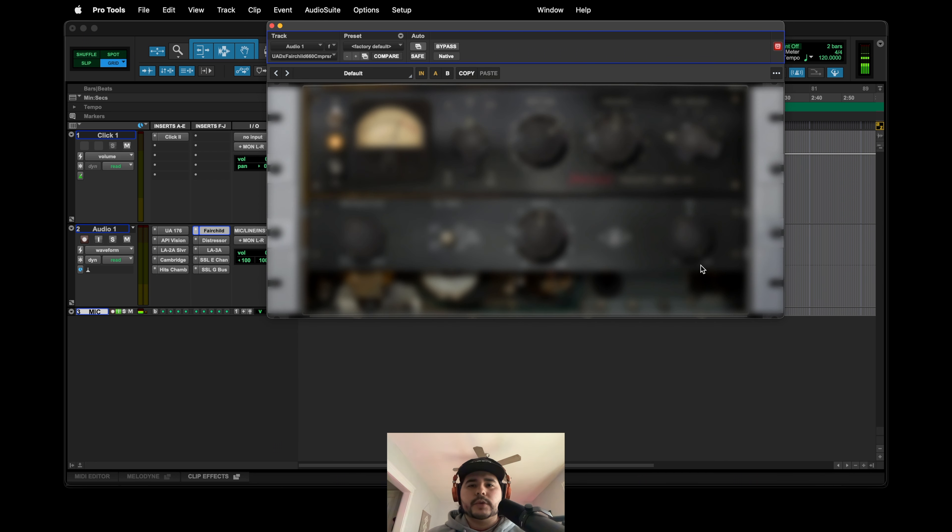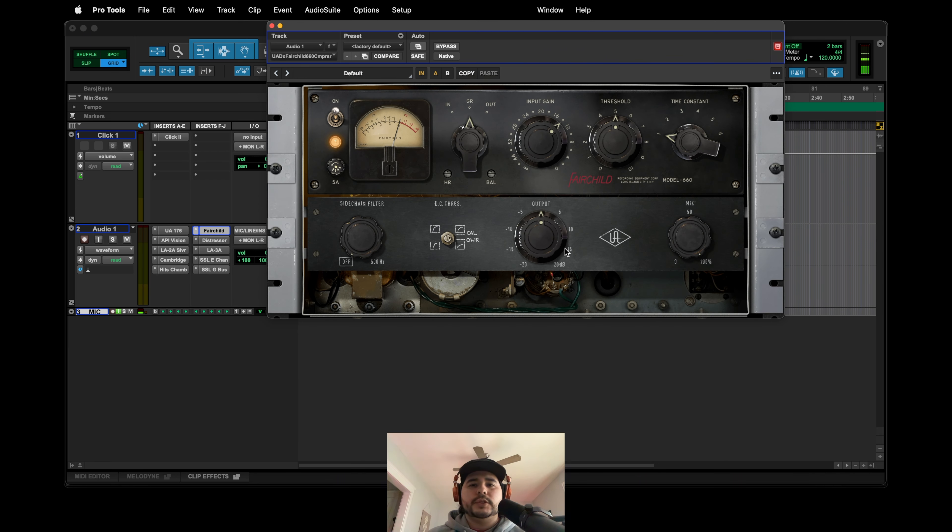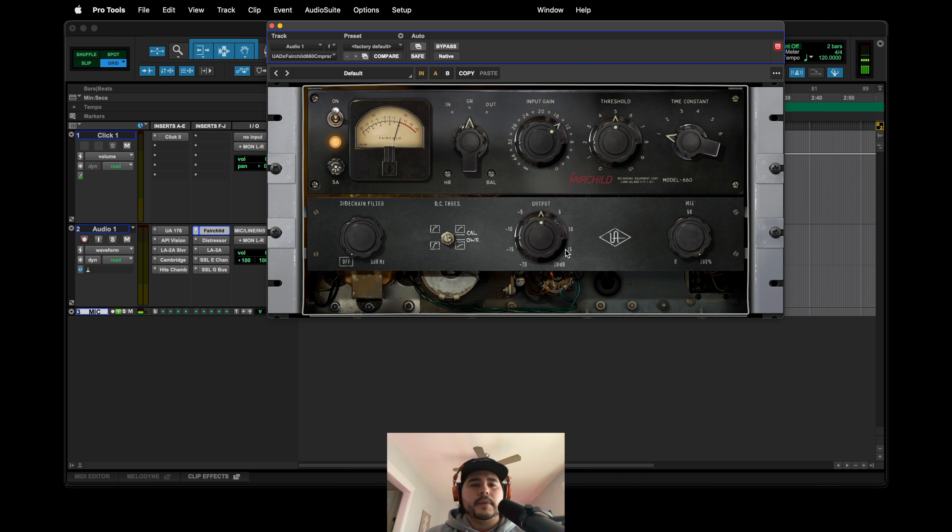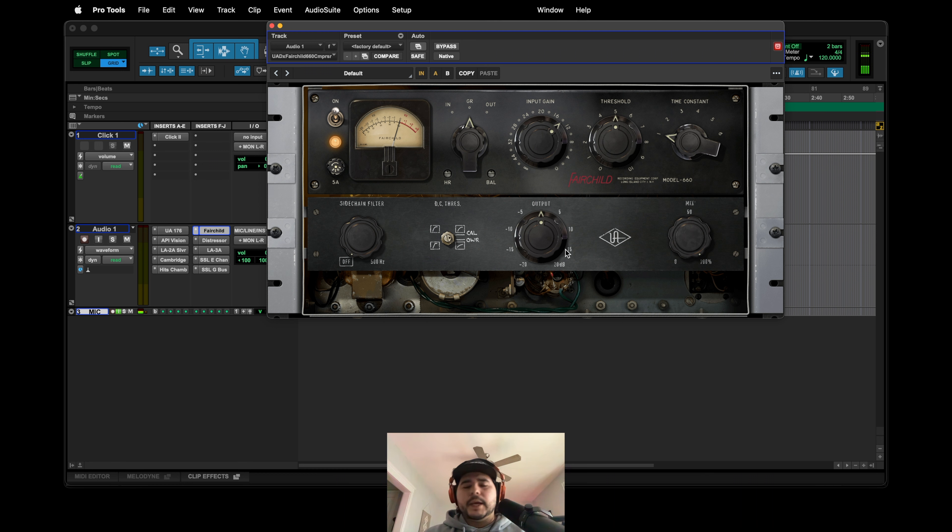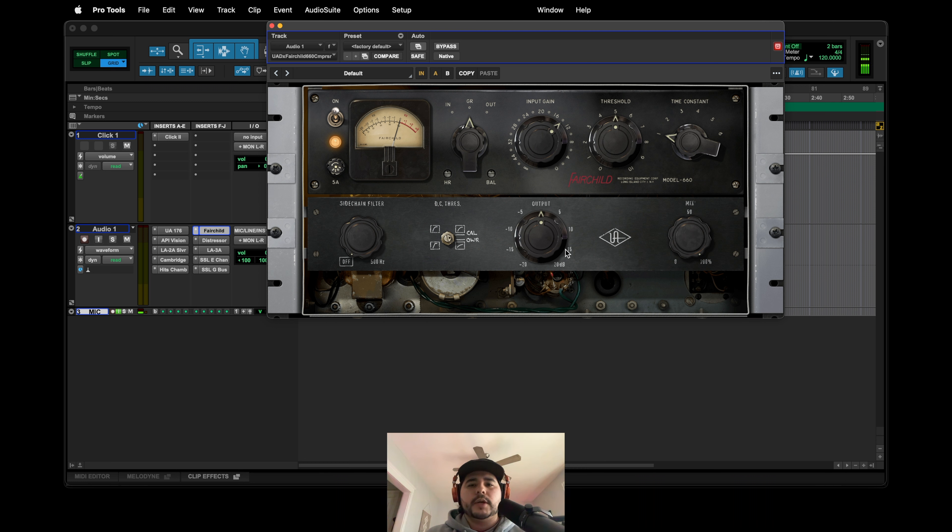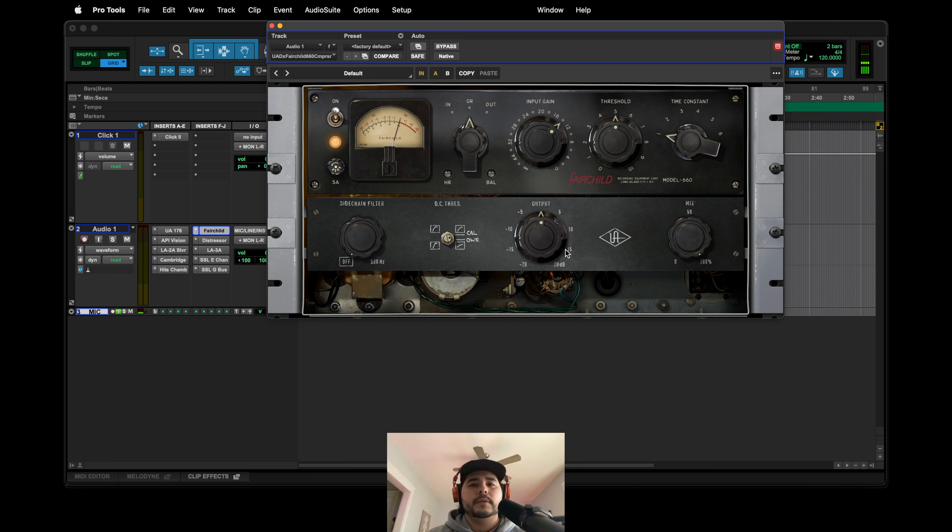The next one, which I mentioned a second ago and something that I've talked about this year, is the Fairchild 660. I don't have a preference on the 670 or the 660. This is just the one I pulled up when I decided to try it and this is just the one I stuck with. So no real specific reason why, just as long as it's a Fairchild in my opinion.